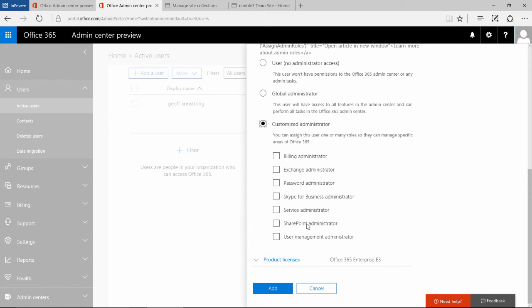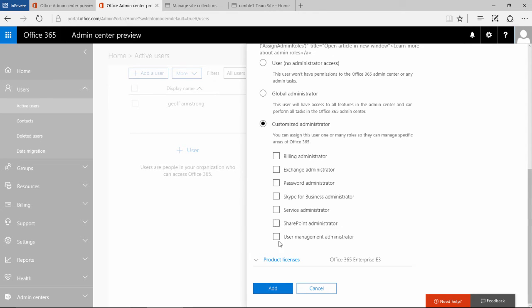If you want someone just to handle passwords or just handle Exchange, or only be an administrator here in SharePoint, you would just check these options. That would deal with granular administrative access.